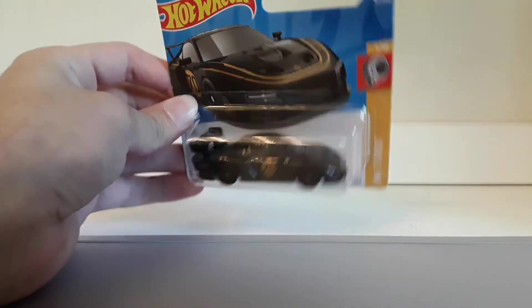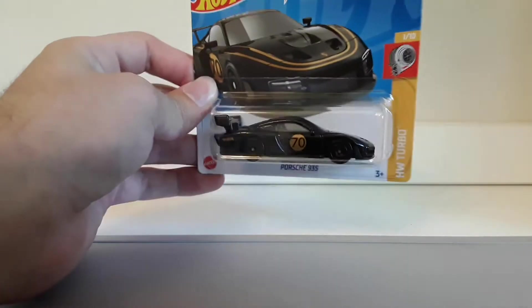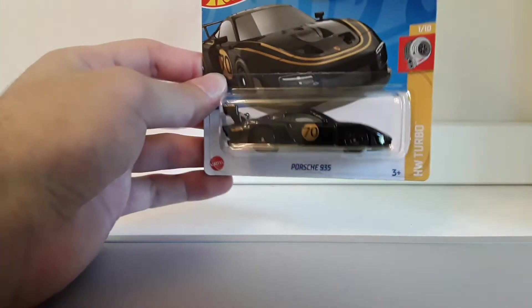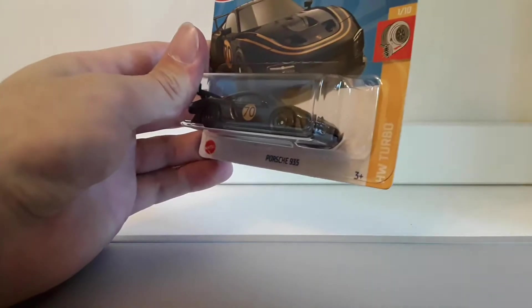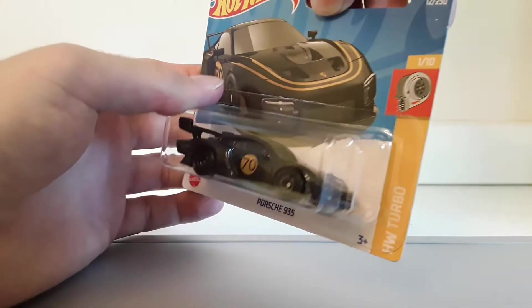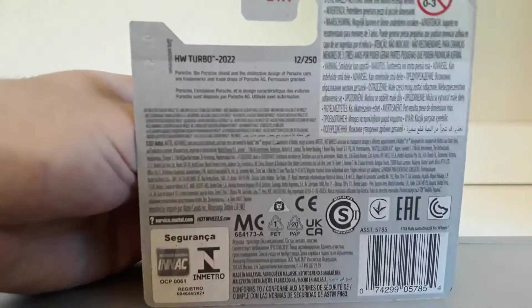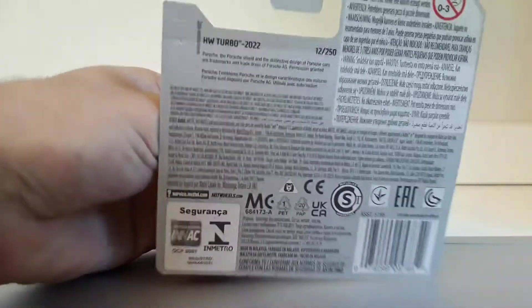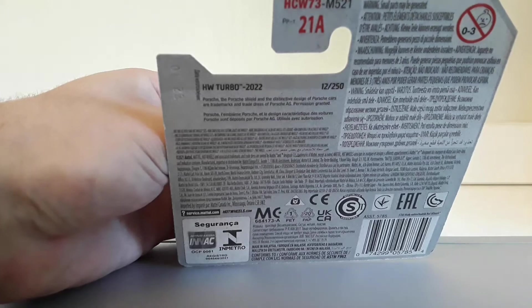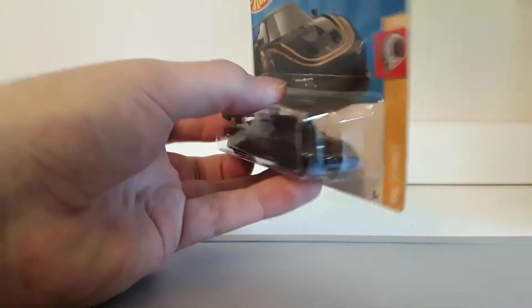Very cool color combination from the Hot Wheels Turbo series as you can see. Bought this one at my local TD.